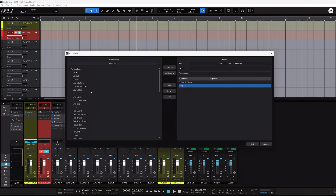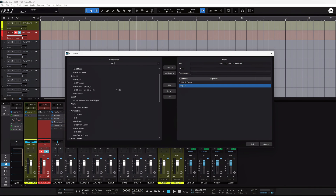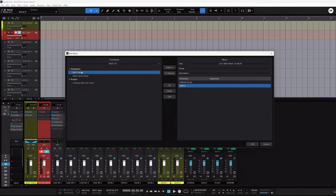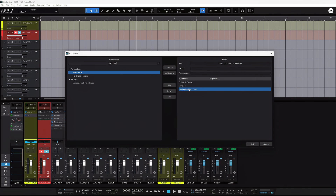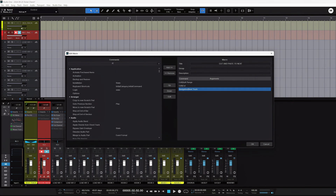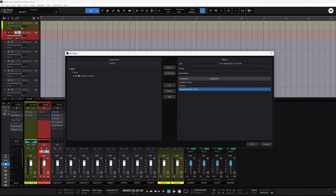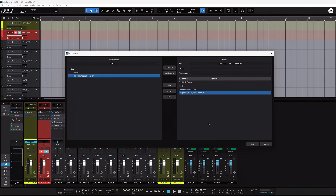The next command is actually a navigation command. Go to Navigation and find 'Next Track' — just type 'next track', boom. This tells Studio One to go to the next track after your record track or whatever track you have highlighted. You then hit Paste — and be careful which one you pick. 'Paste at Original Position' is the most important, and I'll tell you why. That's the basic series of commands for this first macro.